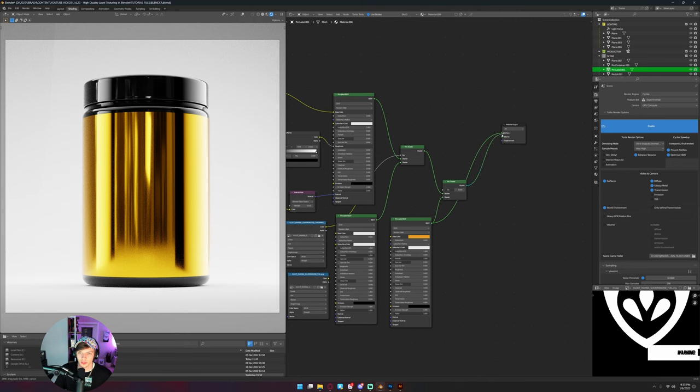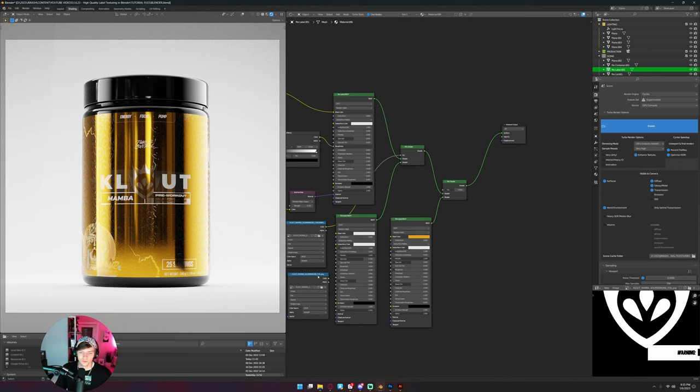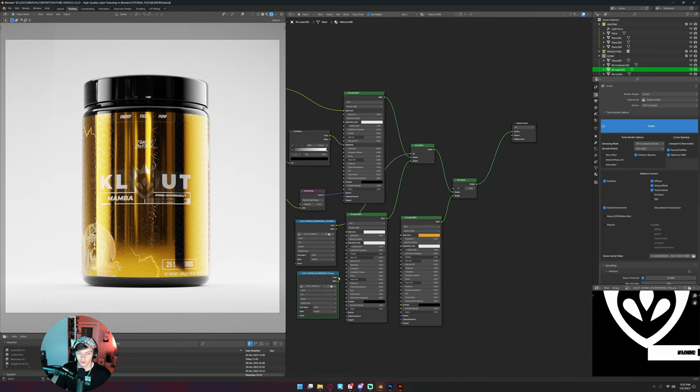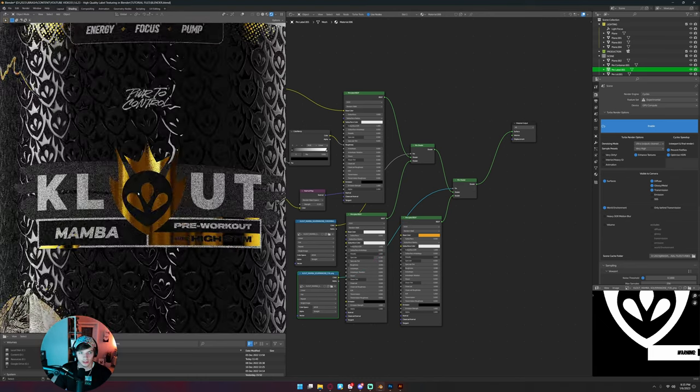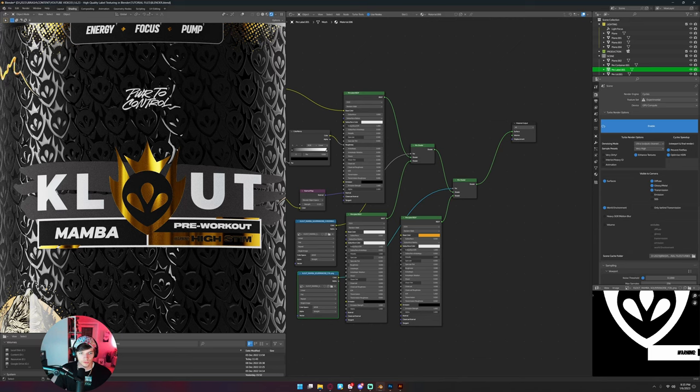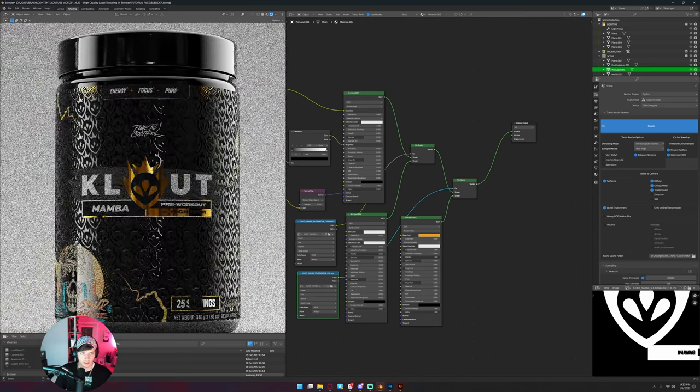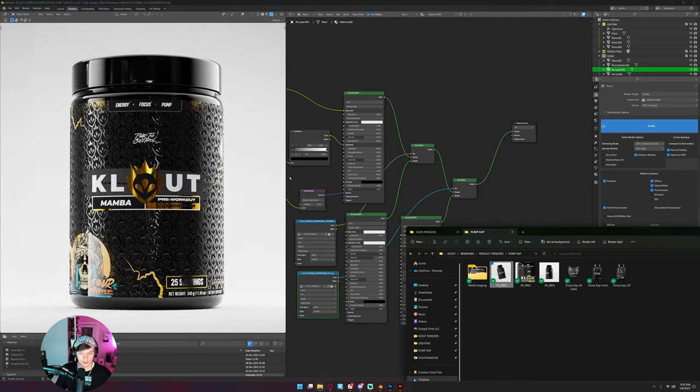And then if I plug this mix shader in here, you can see that we're getting that 50-50 effect, which is what I have this foil map over here for. So my foil layer now becomes all of those areas that were specified for it.